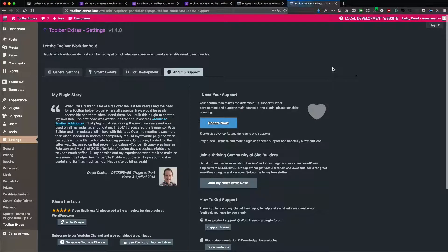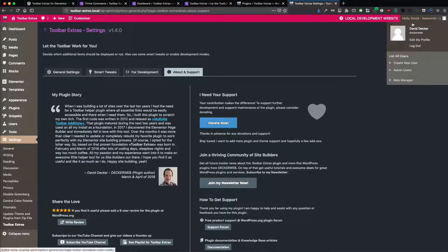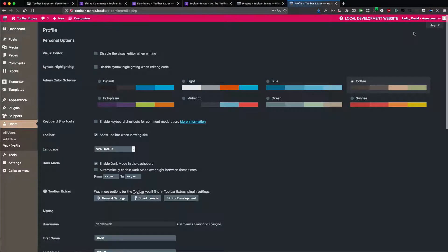So now Toolbar Extras has another goodie, brings you another benefit. And this is the time control here. You can also use it with time settings. And I have to enable this here.